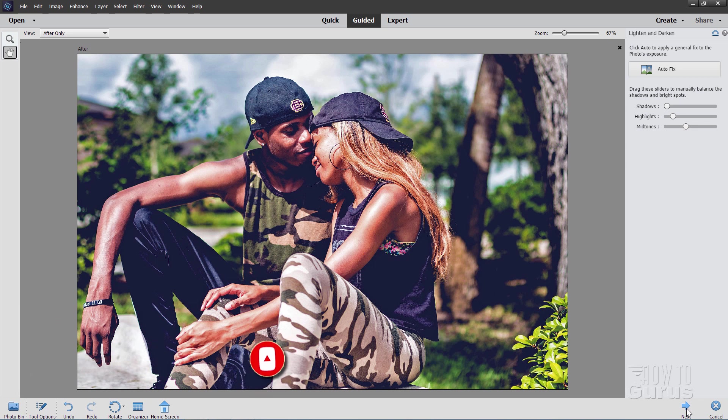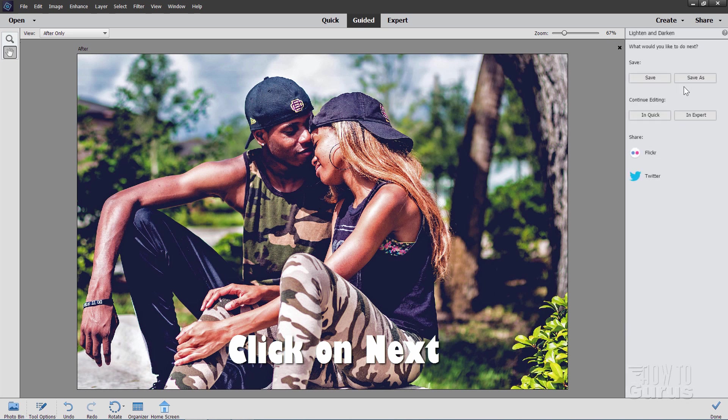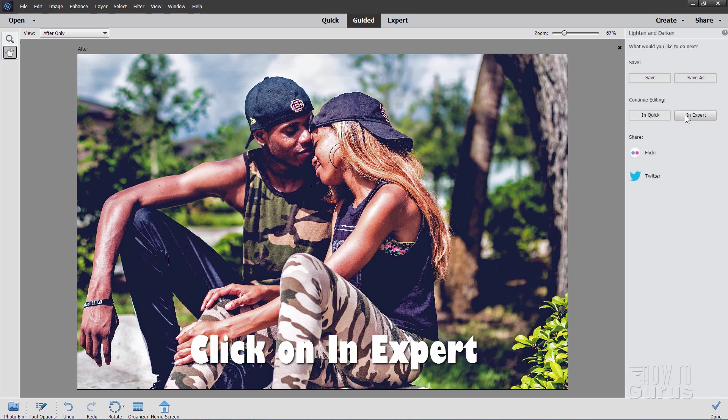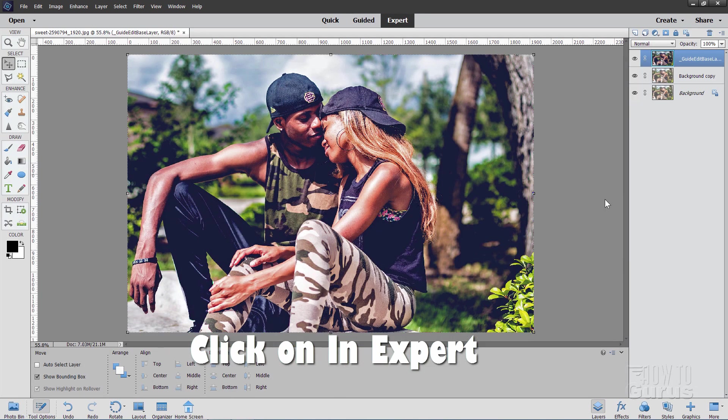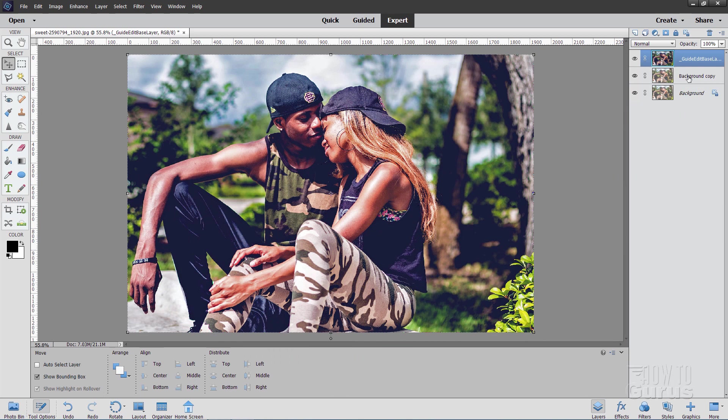Now we can come in and use the expert tools to take this even further if you want to. So we'll look at that in just a second. So I'll click on next. At this point then you can save this or do a save as or go to expert and that's what I recommend. Click on expert. Takes you over here to the expert mode. And here we go.